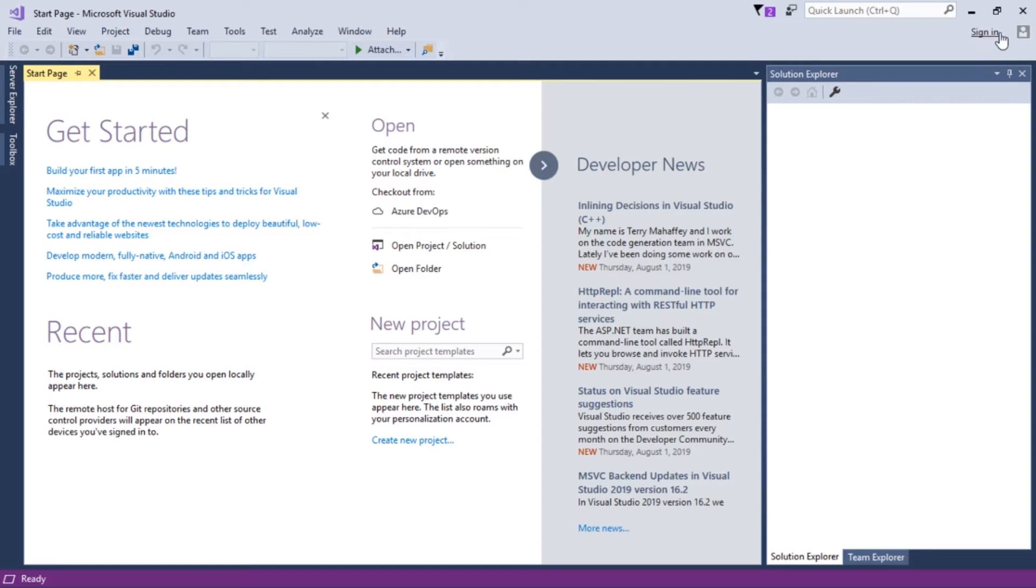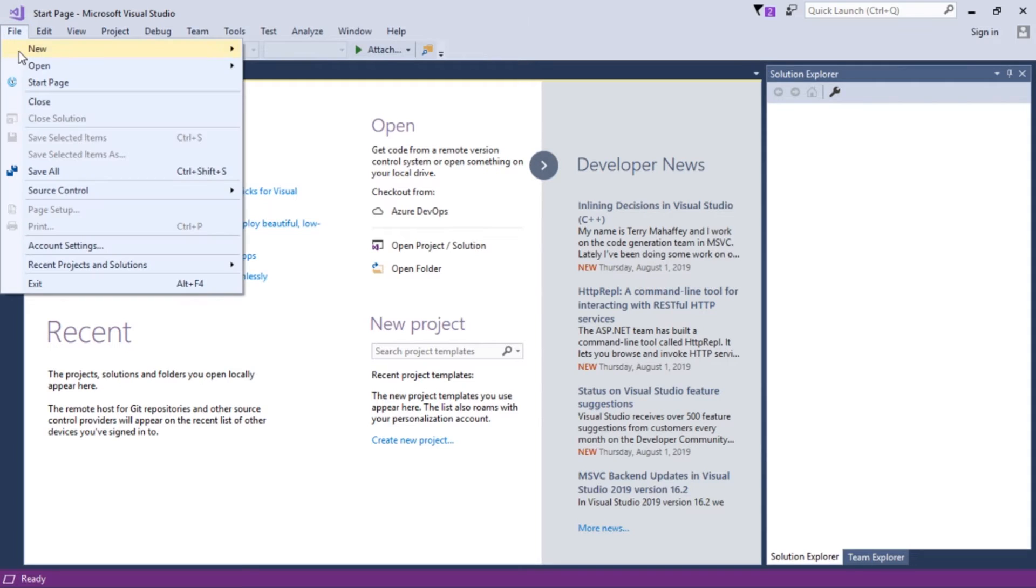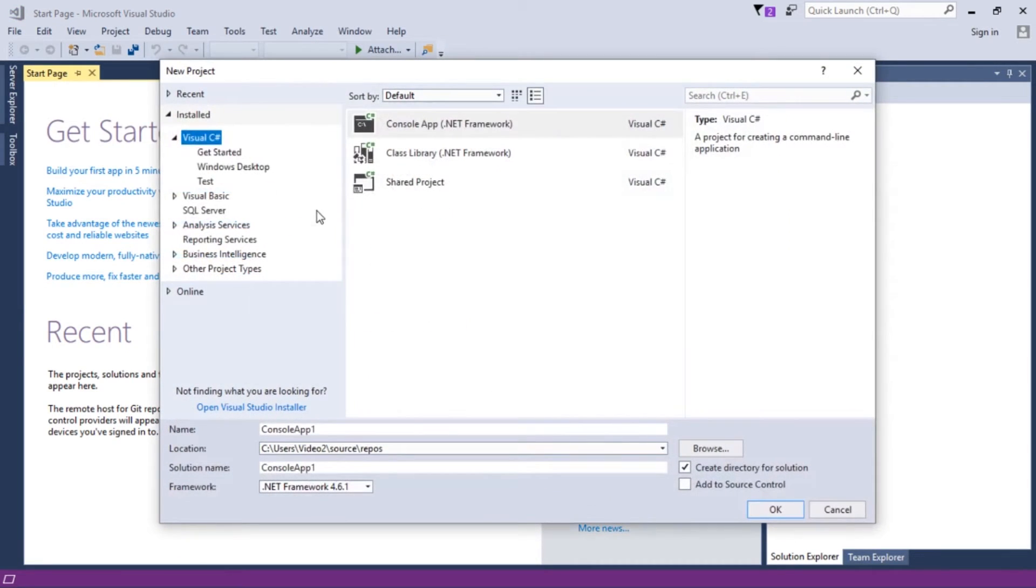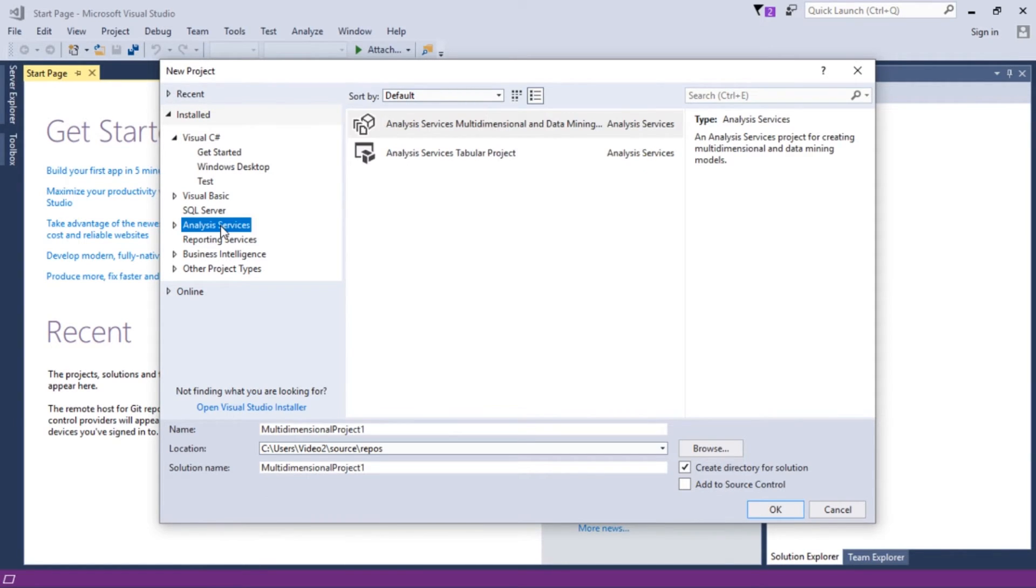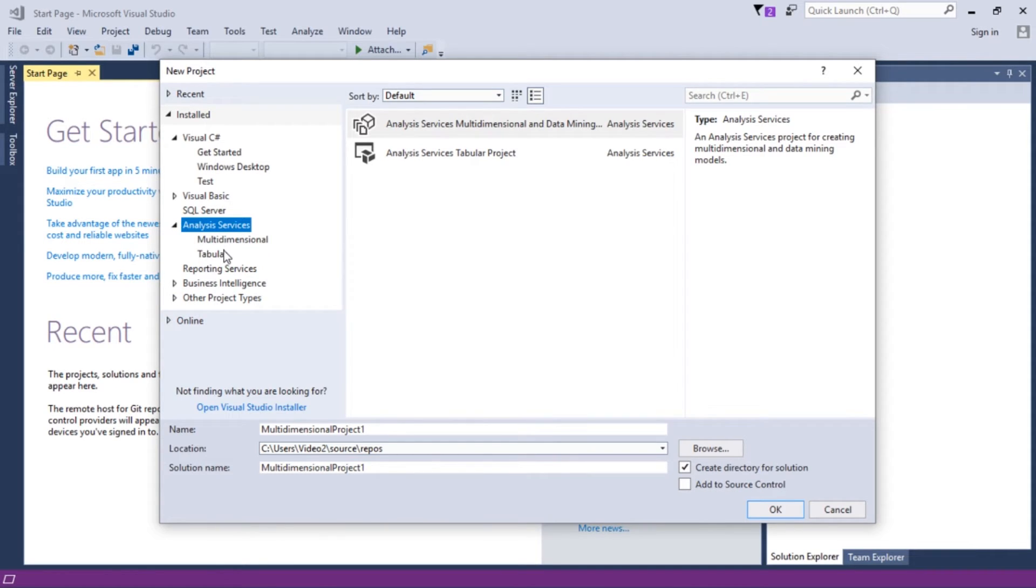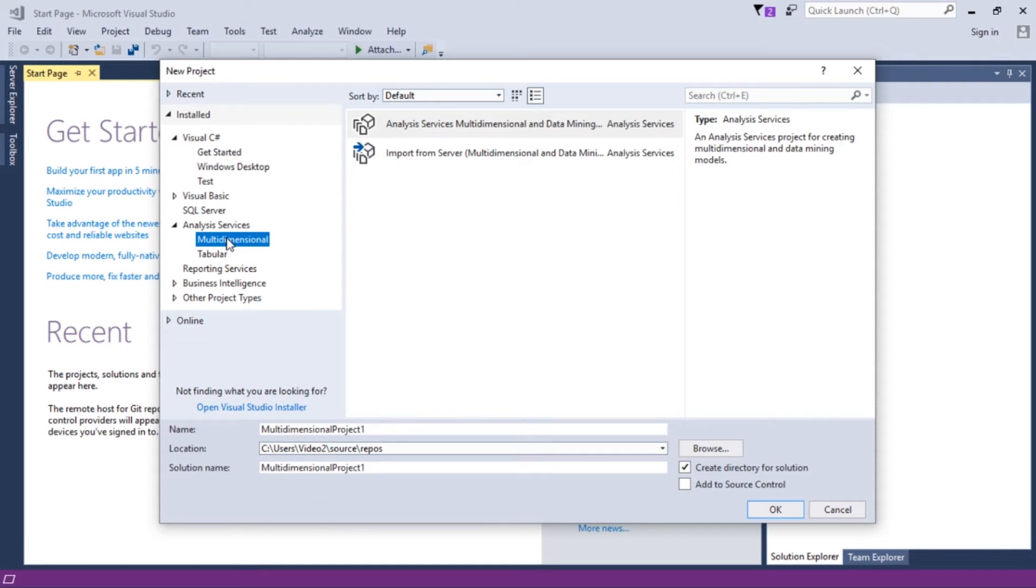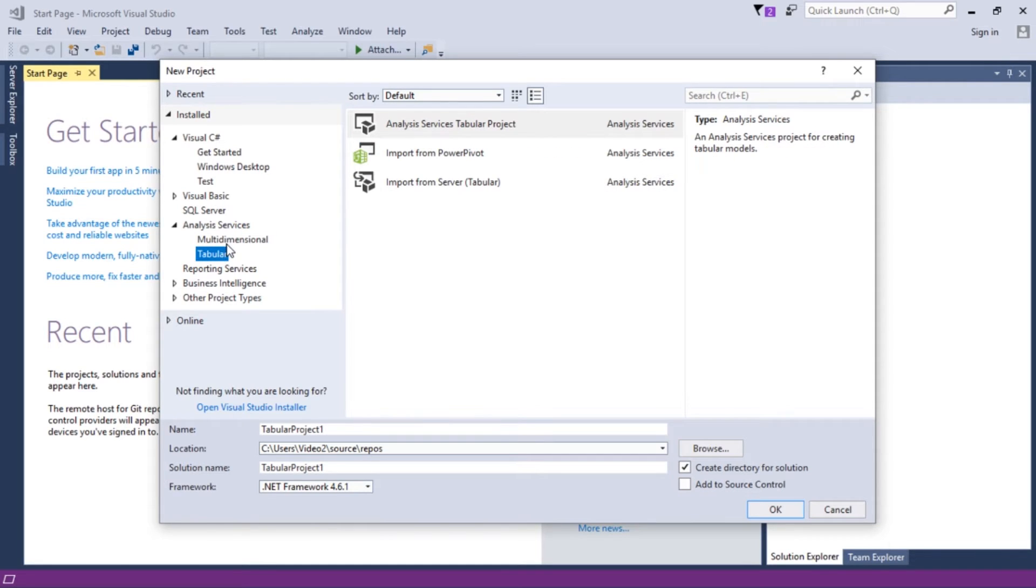And what we've done here is added the business intelligence projects. So if we were to go here under File, New, and hit Project, we're going to see that we have three options here that are critical to us. We have the Analysis Services option, which if we extend, you can see that it breaks it down for us. We can go into tabular specific or multi-dimensional items. So we can create either version of Analysis Services now.